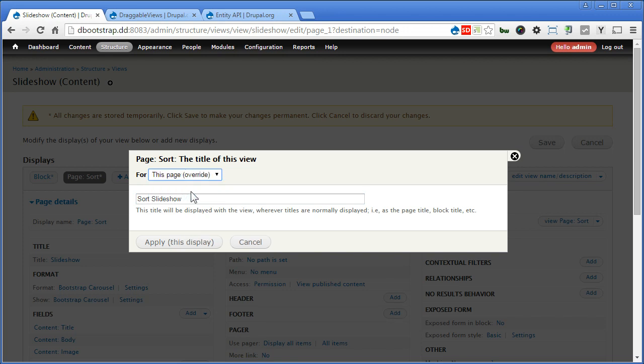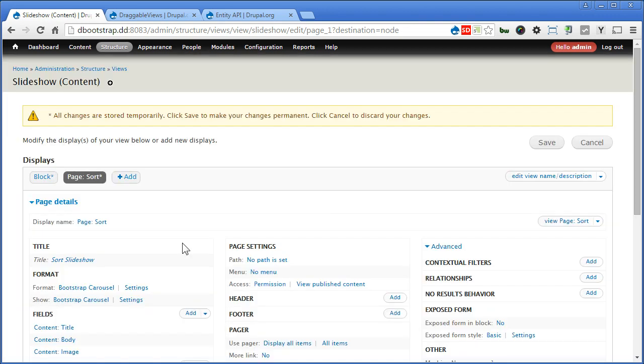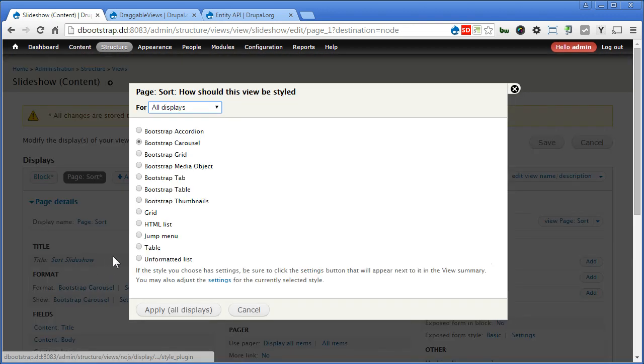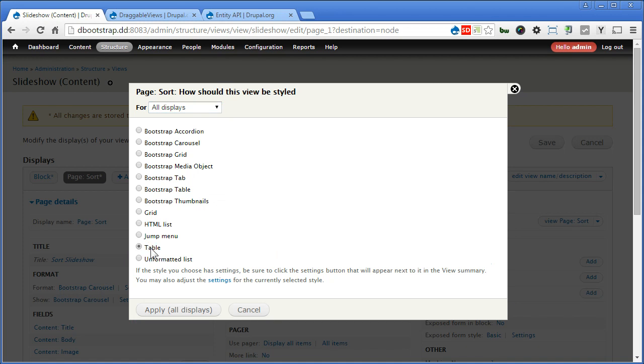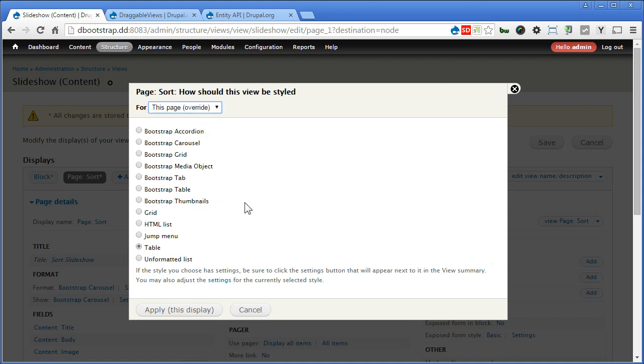Now for the format it's important to choose table. Remember this, we'll apply only to this page.